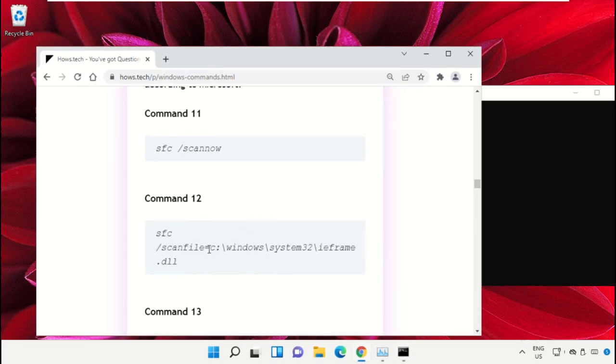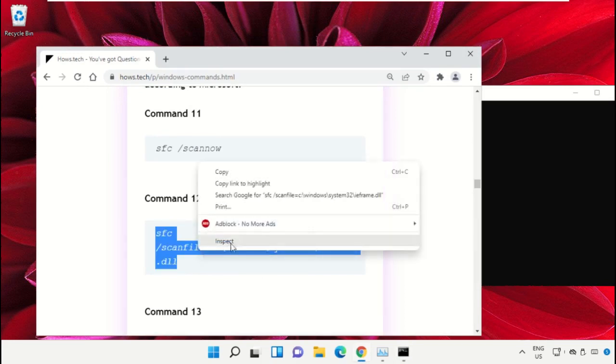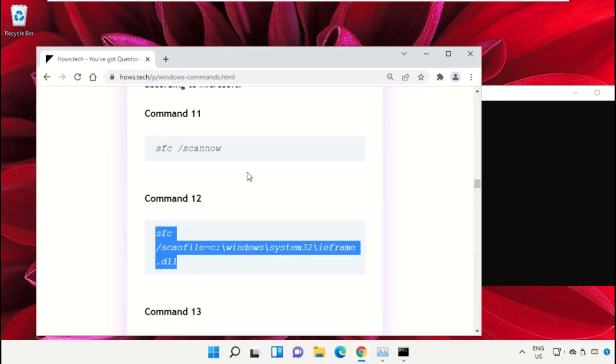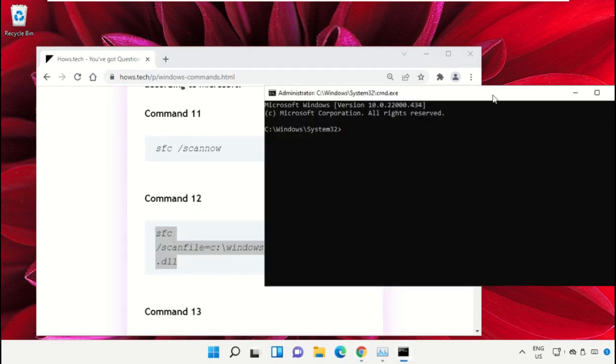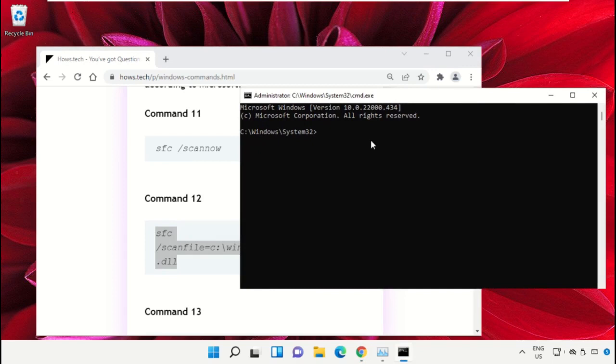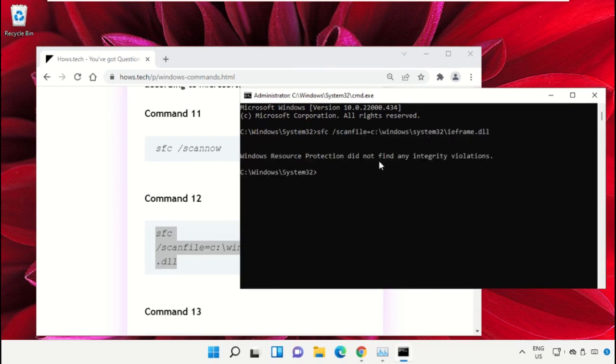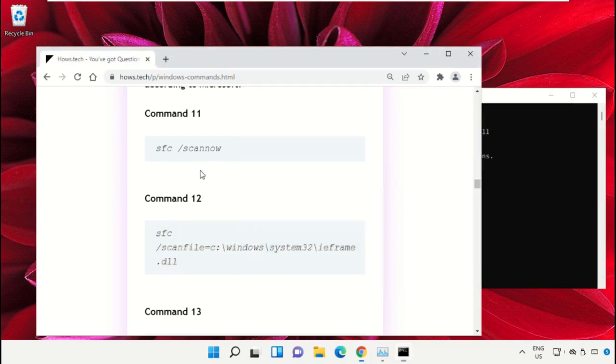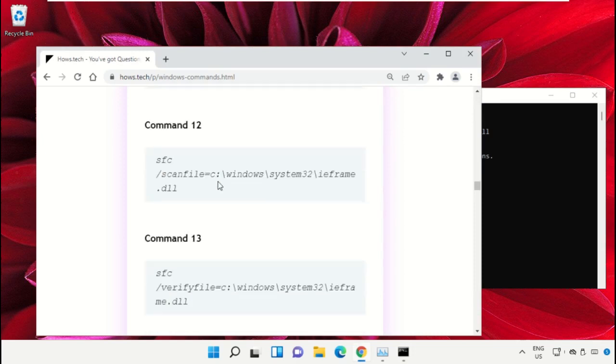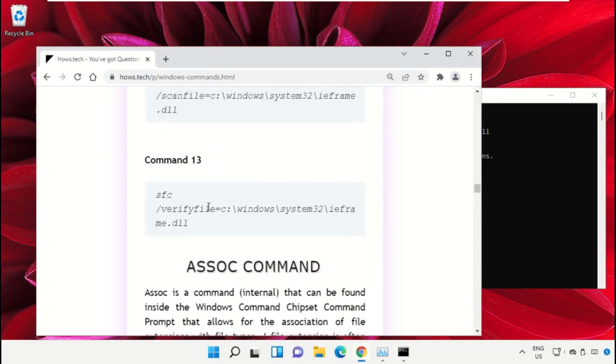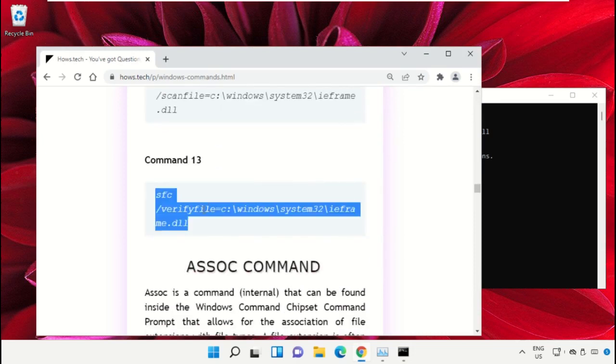Simply select this, right click on it, and select copy. Now right click on command prompt to paste that command and hit enter. After that, copy command number 13.